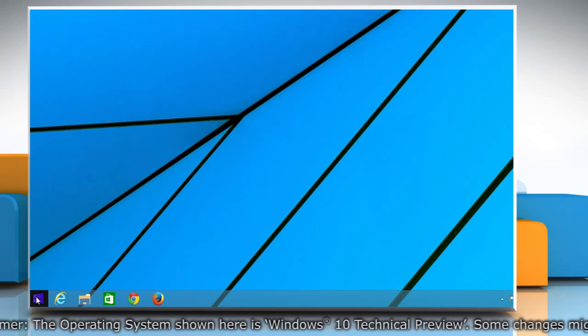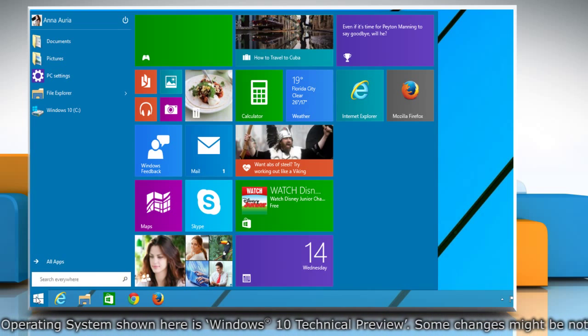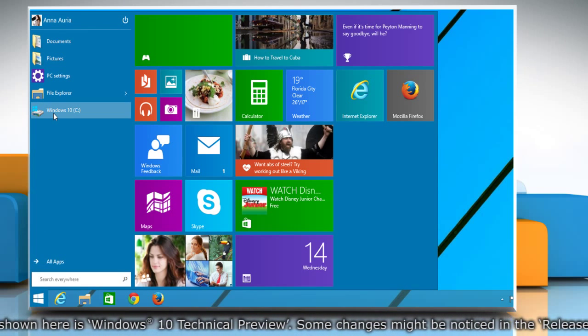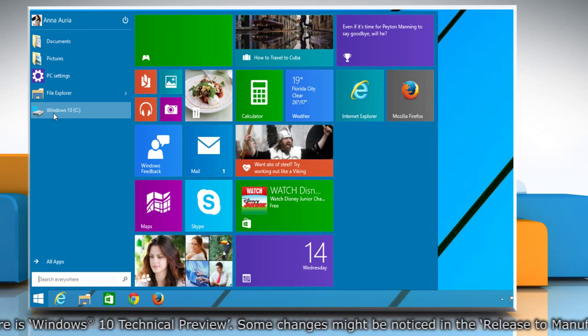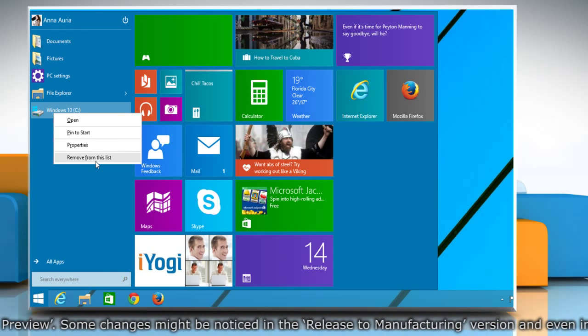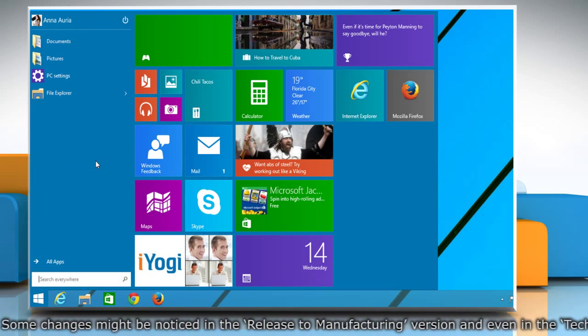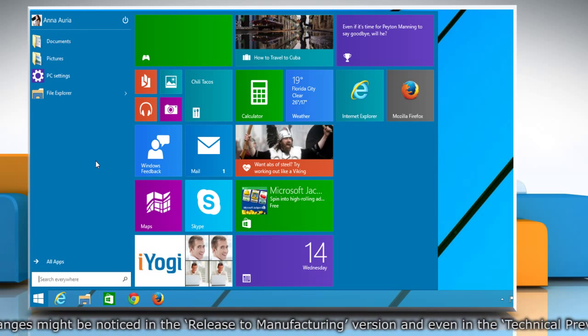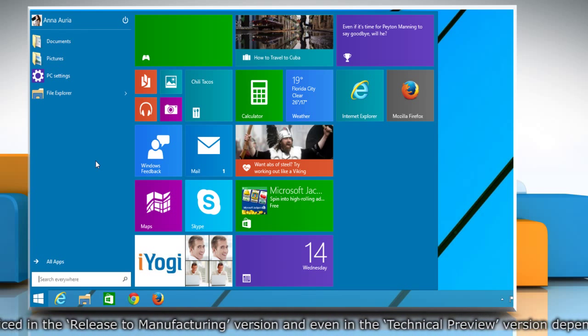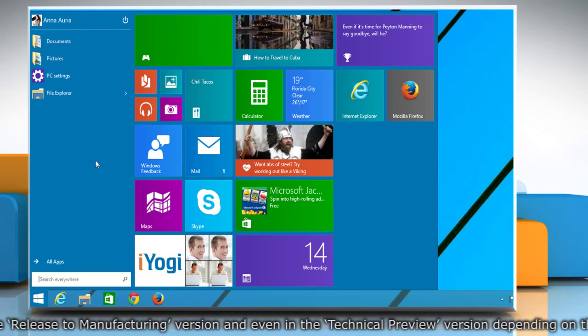Click on the Start menu. To remove items from its left side, right-click on the desired item and select Remove from this list option. The selected item will be immediately removed.